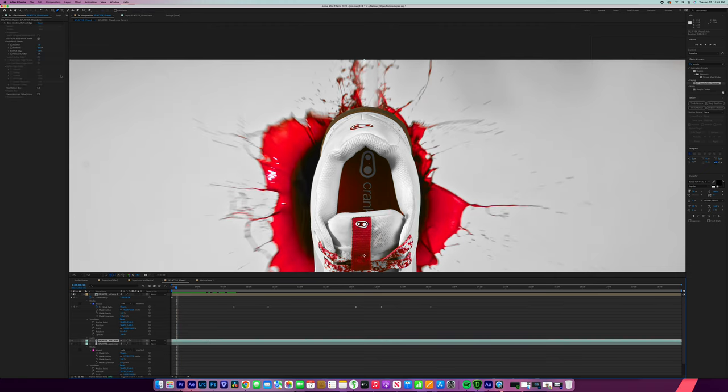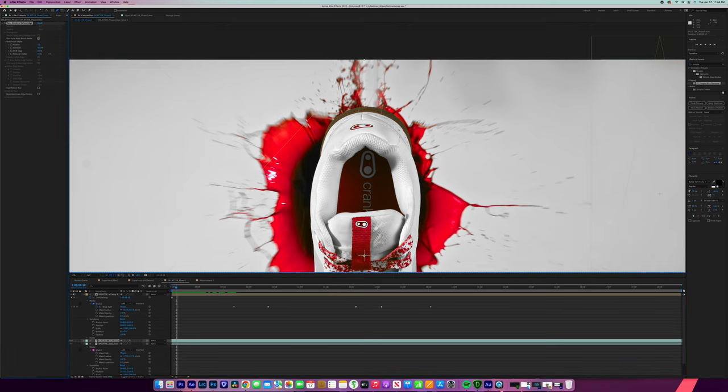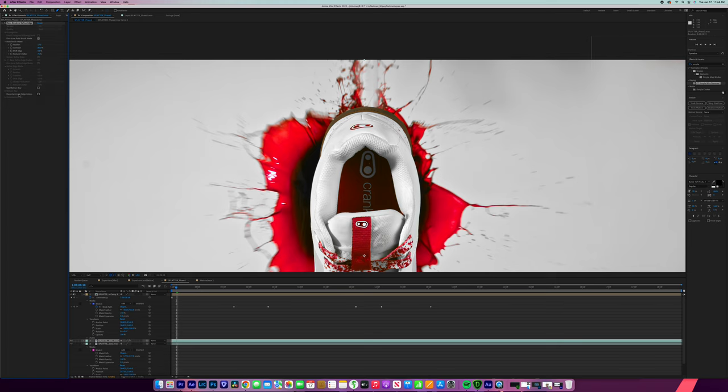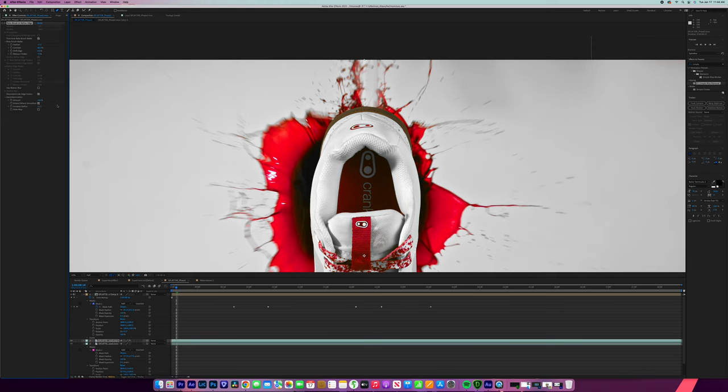Now it's not a hundred percent smooth because we can see this jagginess in here. So we're going to go back up to our rotoscope layer and we are going to go to reduce chatter and crank that up. We're going to feather a little bit more just so it smooths it out. And now you can see that's smoothing out. And then we're going to go to decontaminate edge colors and select extend wear smooth. And then just increase that radius up a little bit more and that's going to help with the issue that we have.